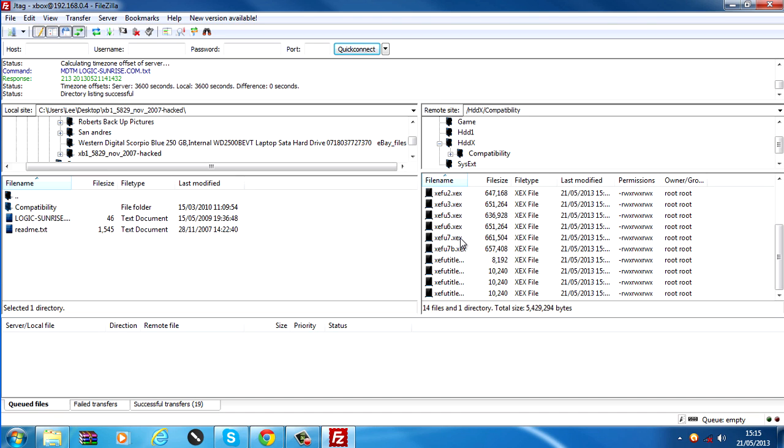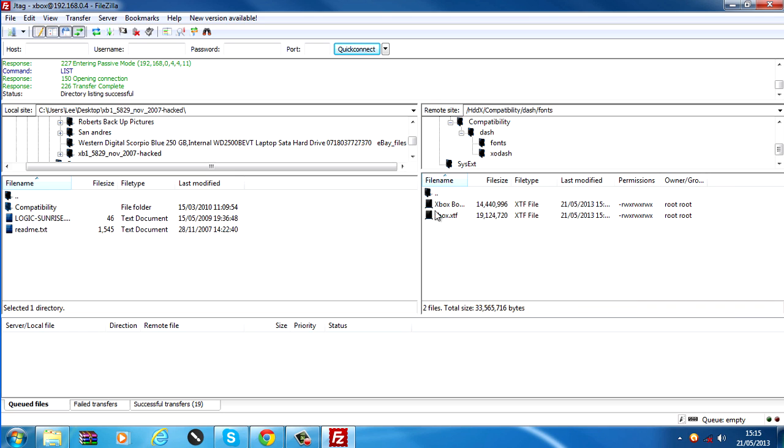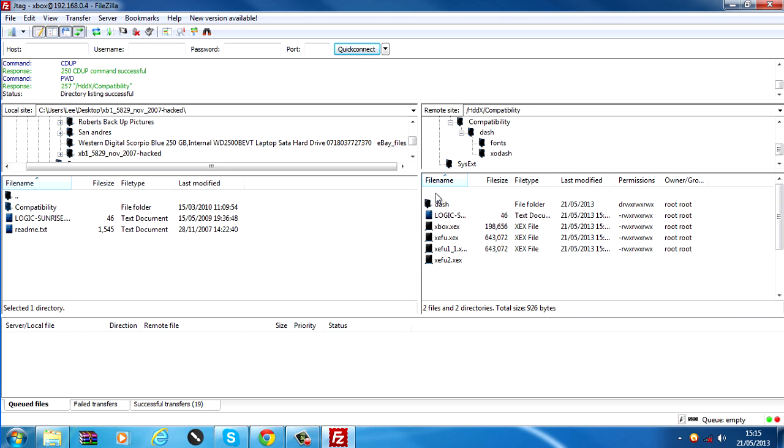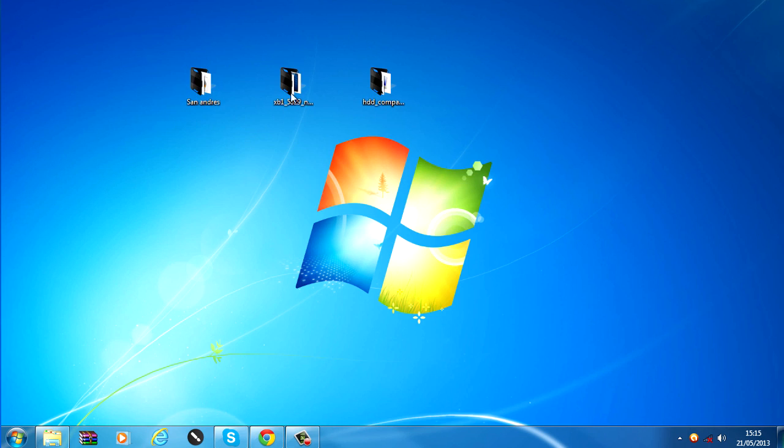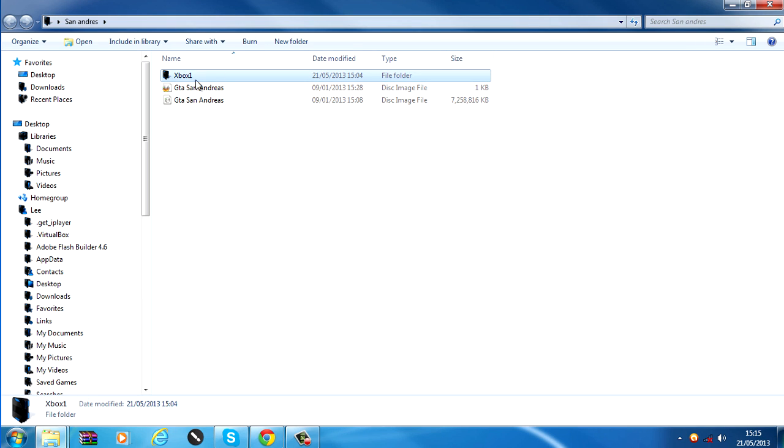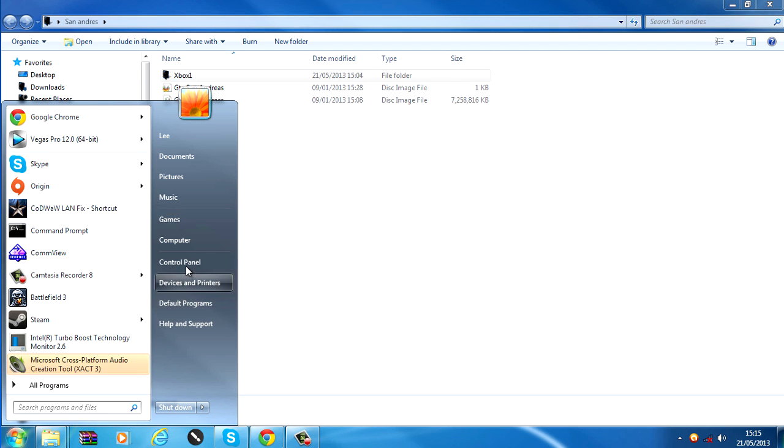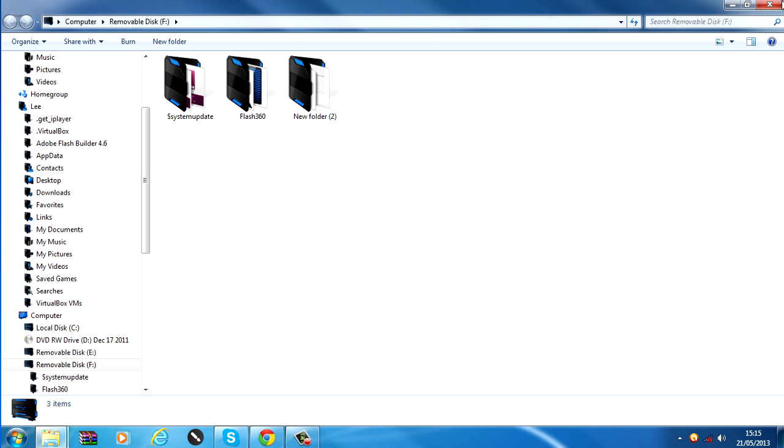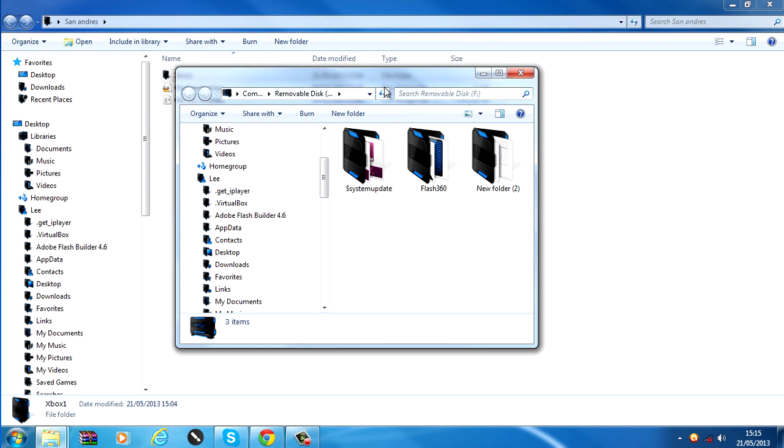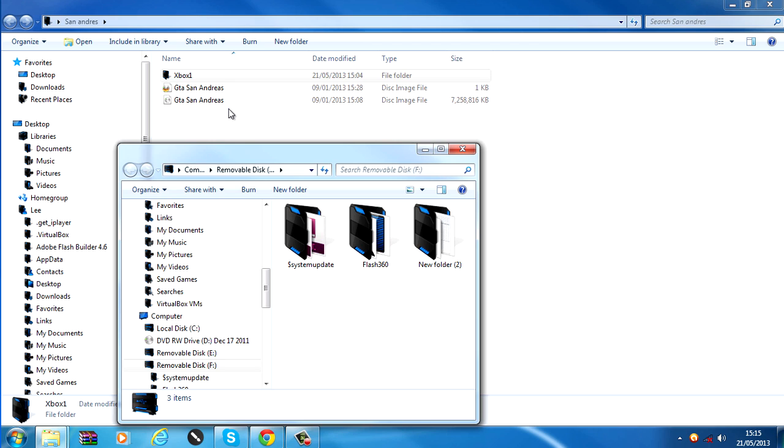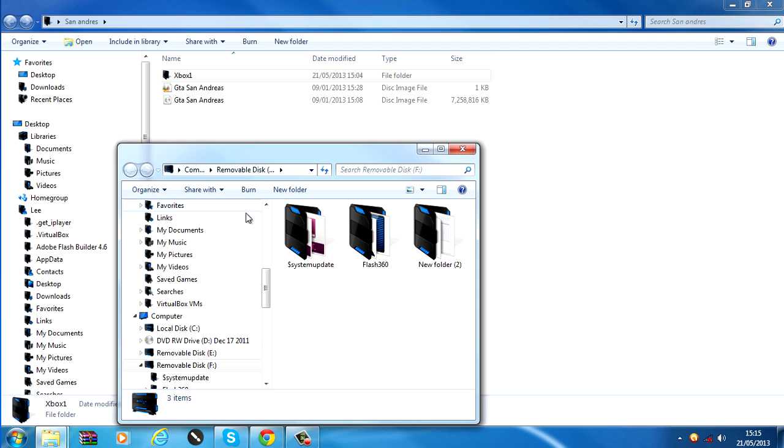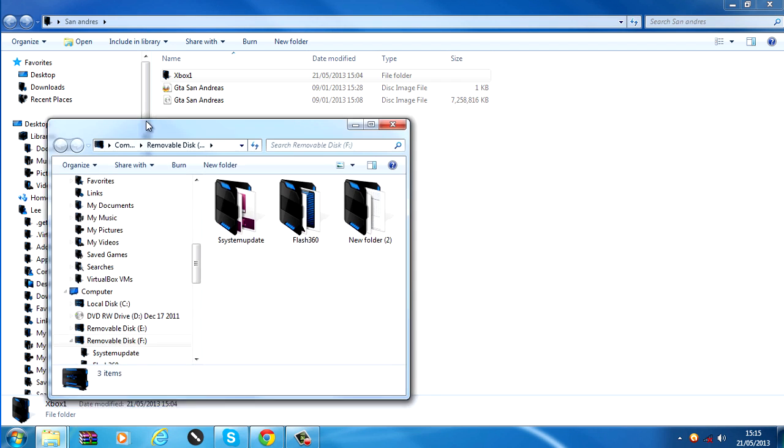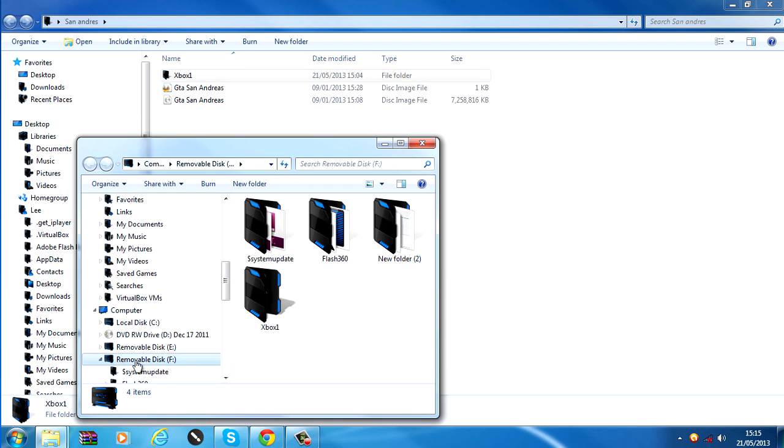And that looks like everything has successfully transferred over. So now what we want to do is get our ISO. Now the one we extracted, the Xbox One folder. We're going to put that on a USB stick or an external hard drive or whatever. I could transfer this over using FTP but FTP is not so good on very large files like a 7GB ISO.